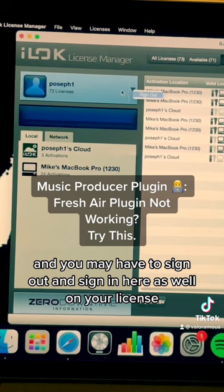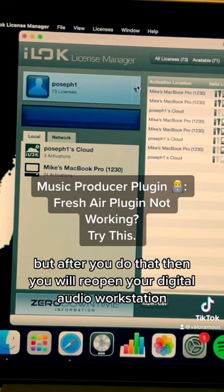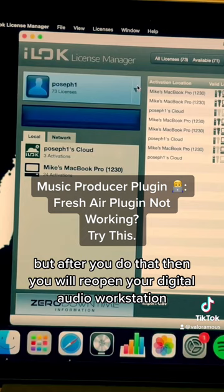But after you do that, reopen your Digital Audio Workstation and then reopen your Fresh Air plugin, and the plugin should work at that point.